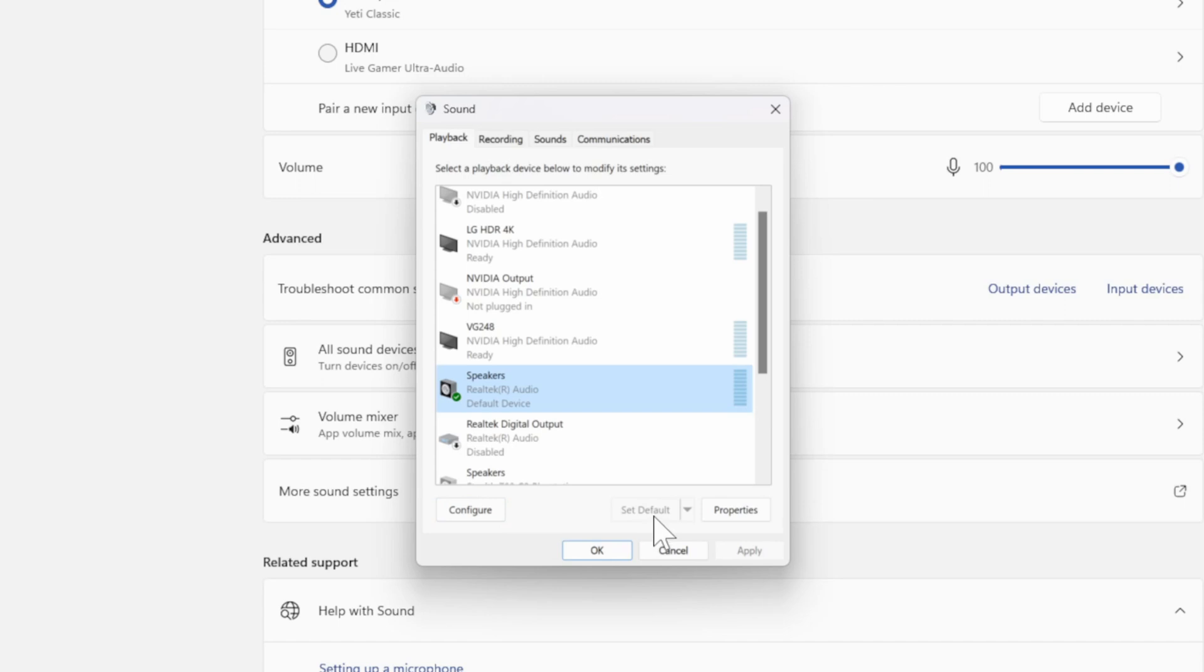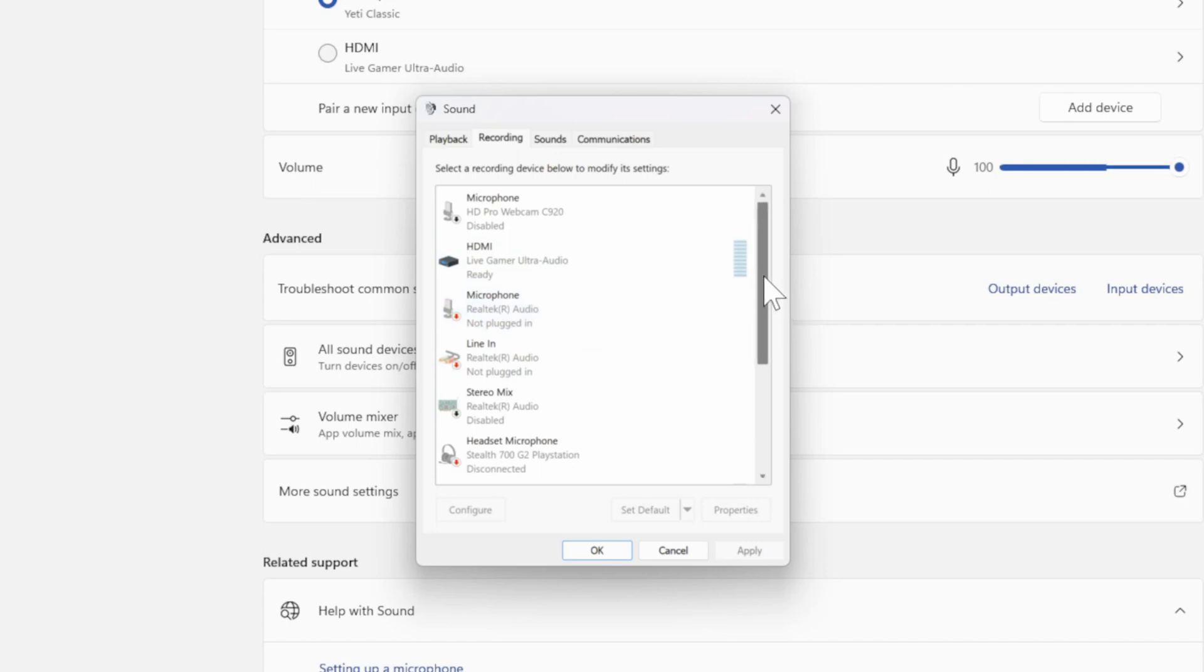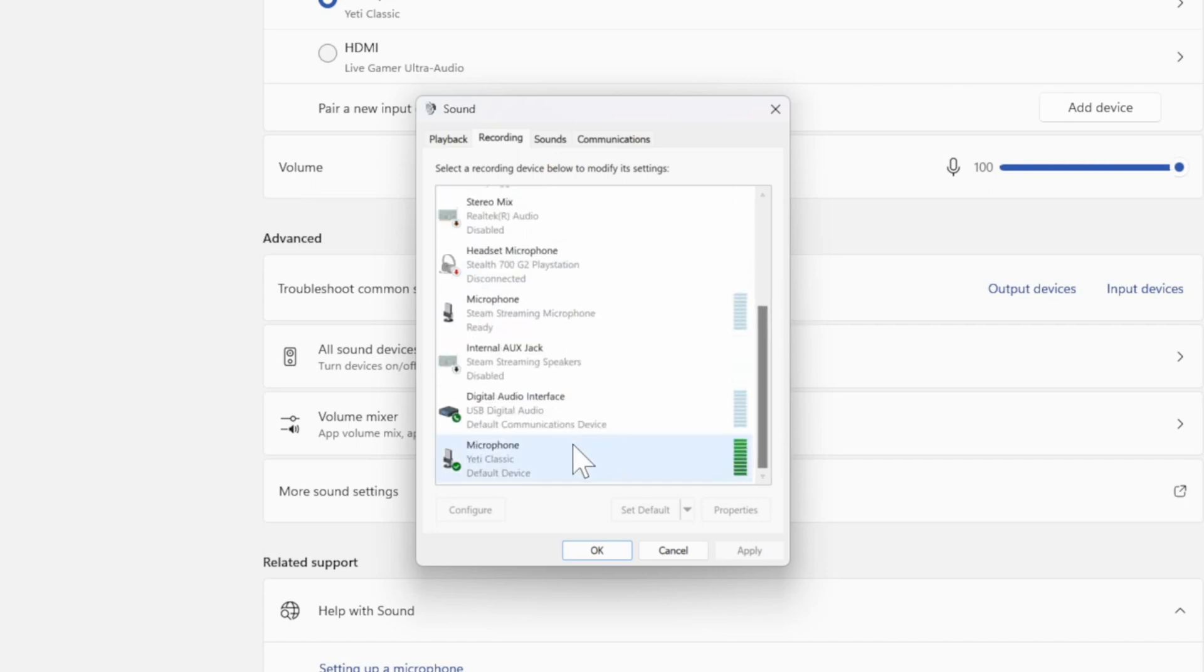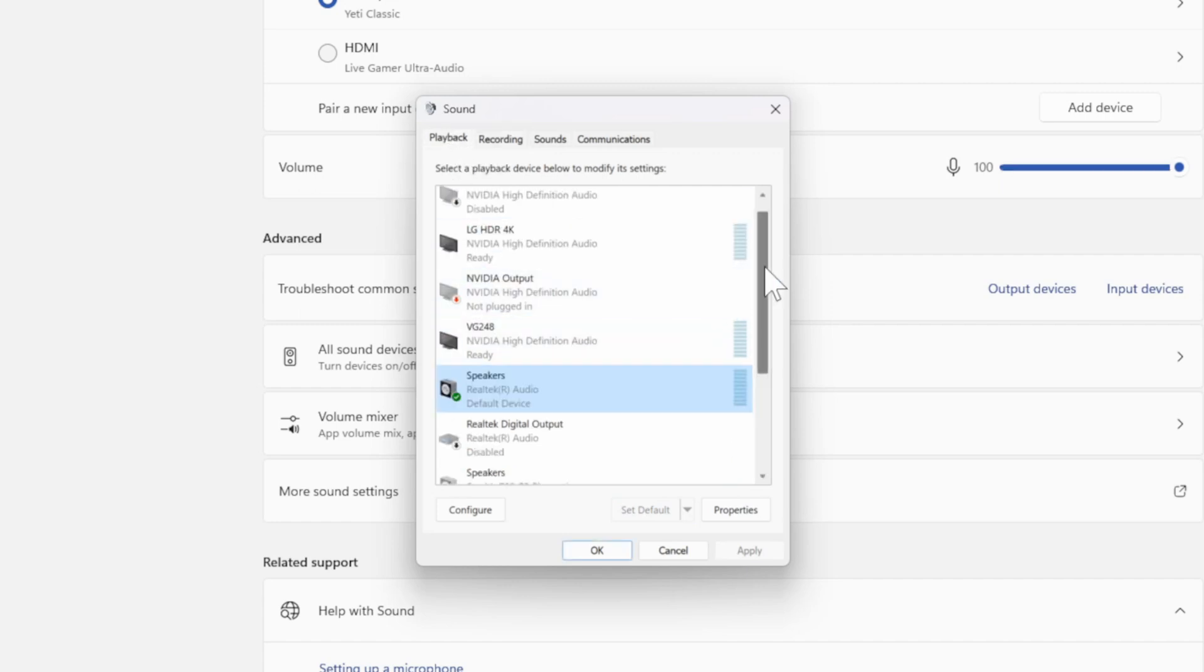Then go to Recording and do the same thing for your microphone. So where is my Blue Yeti? Let's select it. Go to Default right here on the bottom. Then you should be good.